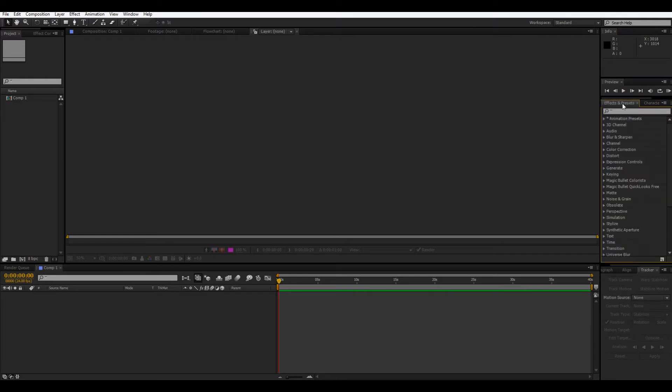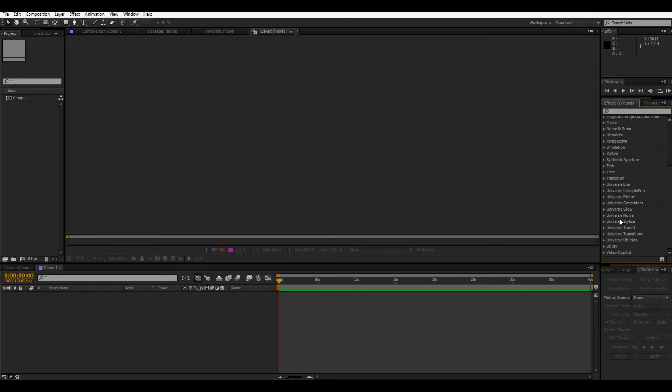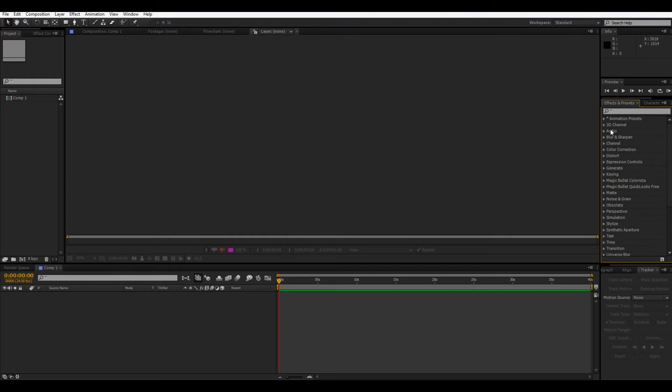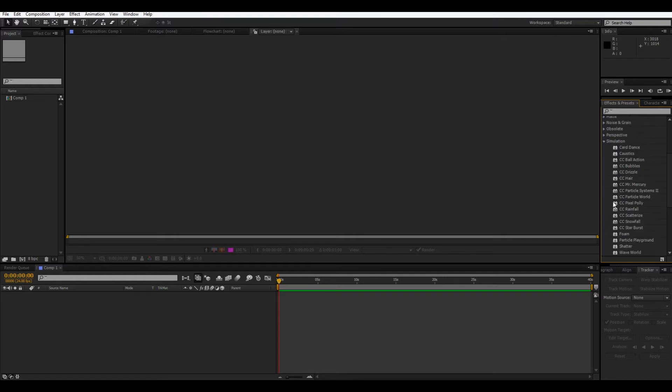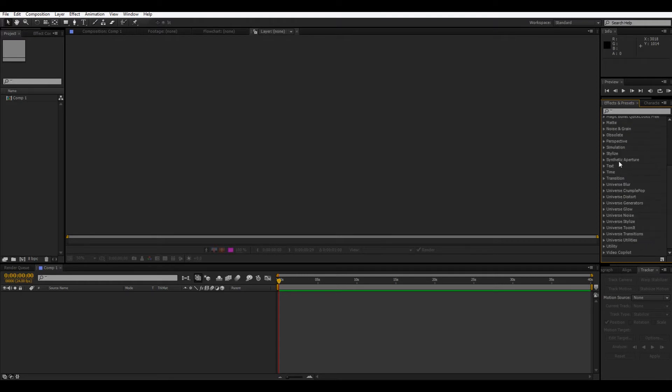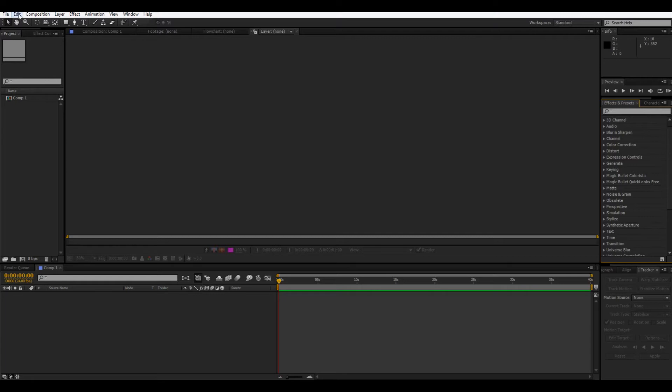So, effects and presets is where you're gonna find any effects you have. So, you'll just, it comes with most of the ones here. There are a couple, like, you won't have these universe ones, and video copilot, and stuff like that. But, most of these, it will come with. And, these are basically like different, like, this is the simulation category. And, so, there's a thing, you can make rain fall, you can make snow fall, this simulates things. So, these are pretty self-explanatory.